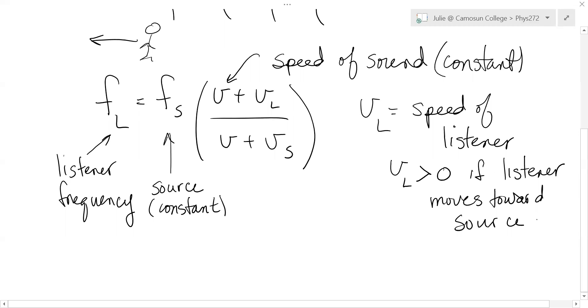Okay, so you can see if you put a positive number on top of this equation, the top gets bigger. So the frequency you hear is higher because you're running towards those waves. Okay, and then you put it negative if you're moving away.